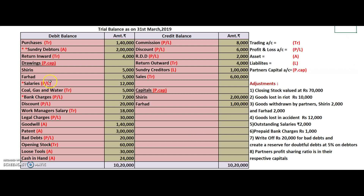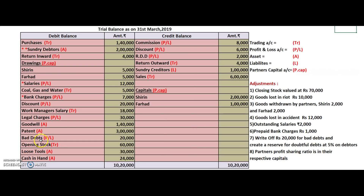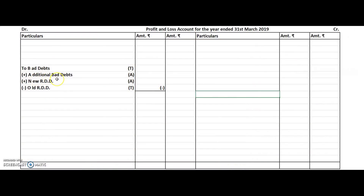Outstanding salary affects salaries which has been written, so there is a star marking for it. One star means you leave one line. Prepaid bank charges — sixth adjustment — is connected to bank charges, so we put one star. The seventh adjustment is the VIP one. It says two things: first, write off — meaning remove — 20,000 for bad debts. There are two bad debts in the bad debt formula: the first comes in the trial balance, and this write-off is the second, called additional bad debt.